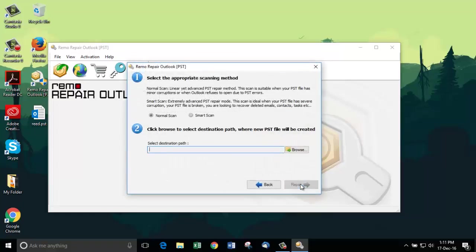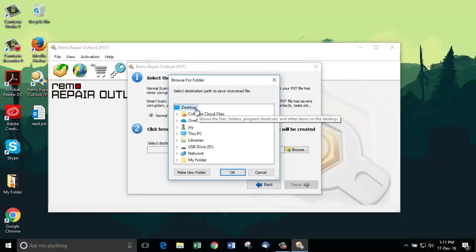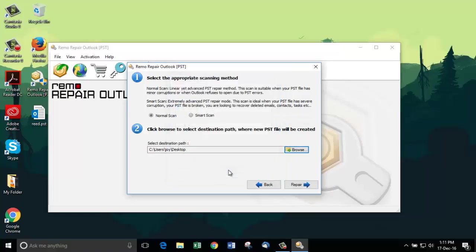Click Next and then you'll be shown a screen where you have options to choose whether you want Normal Scan or Smart Scan. Click Browse and choose the destination folder for saving the recovered PST file. Finally, click on Repair.